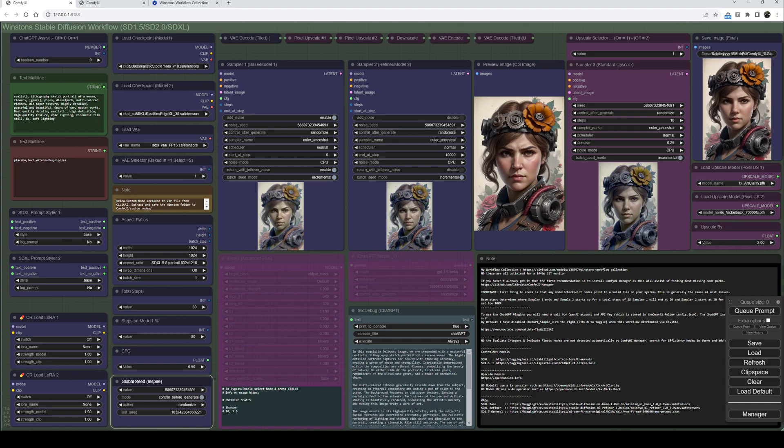Coming over, this is a preview image of the output of sampler two. If you're not doing upscaling, this will also be the same image that's saved over here in the save image final.